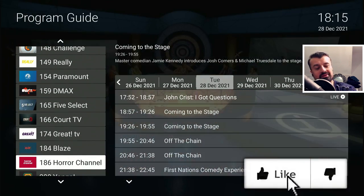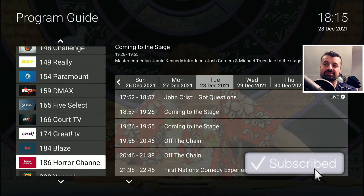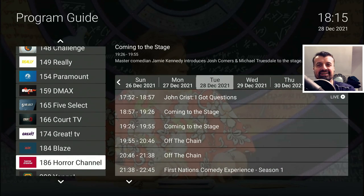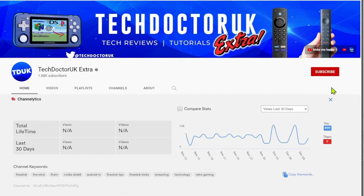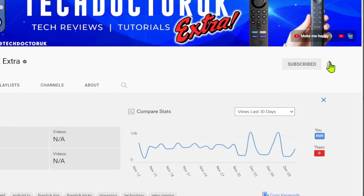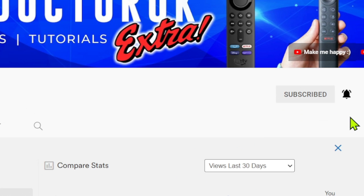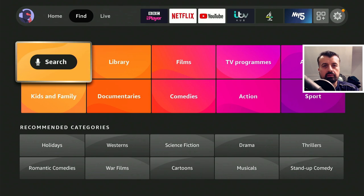Please do take a moment to hit that like button and make sure you hit that subscribe button. With all of that being said, let's get started. If you're new to the channel and you want to stay up to date with the latest tech tutorials, the latest Fire Stick, Android, and Android TV tips and tricks, please do subscribe and hit the notification bell — it's a small click from you but it makes a big difference to me. Thank you.